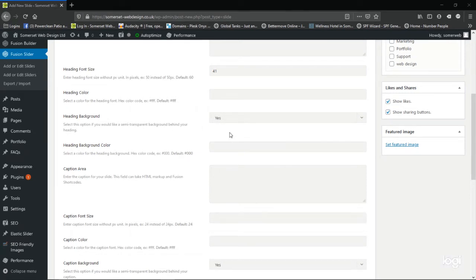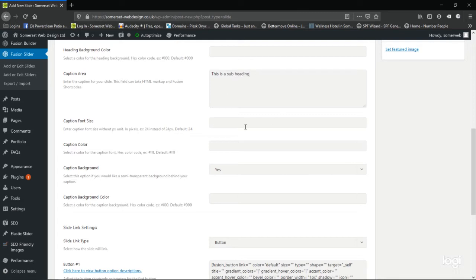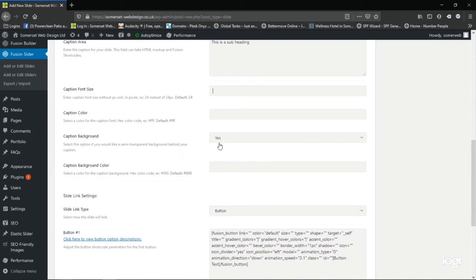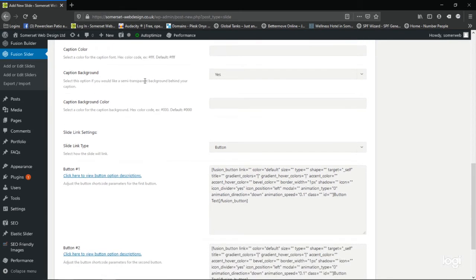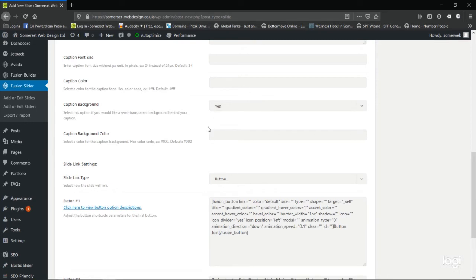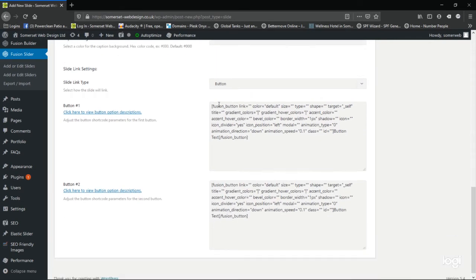This background can be turned on and off by simply clicking yes or no. And as you scroll further down the caption area, you could consider this the subheading. Again we put, this is a subheading. And the font size, the default is 24. We'll leave it as 24. We'll have a look and see if it's large enough. If not, you can come back, edit it and just increase the font size. Again, you can change the color of the subheading or caption. And the caption background can be turned on and off also. So again it will be white text on an opaque black background, with probably about 50% transparency. So you can still see the image through the background.